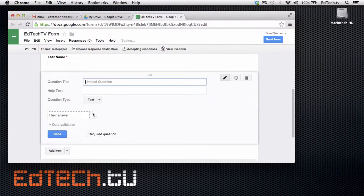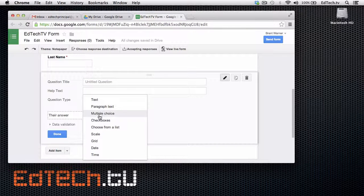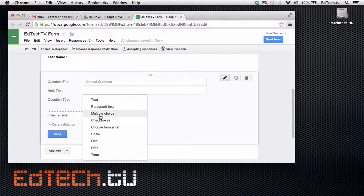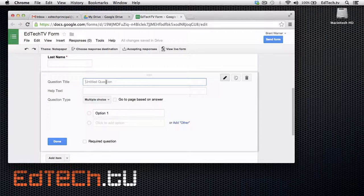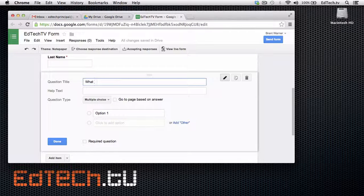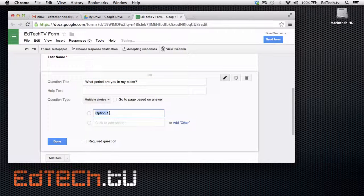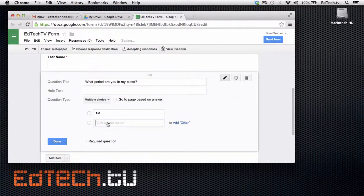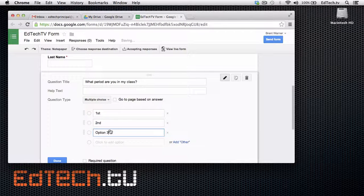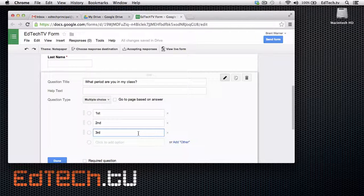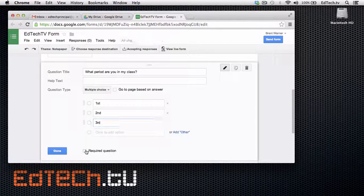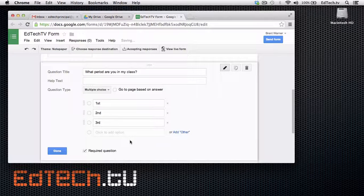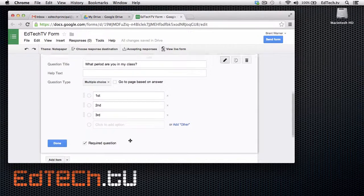So, the next one I'm going to add is actually going to be a multiple choice. And I'll ask the question, what period are you in my class? And then I can, let's say, first, second, and let's just say I only have three, third. Again, I can make this a required question. As I would probably do on all of these.